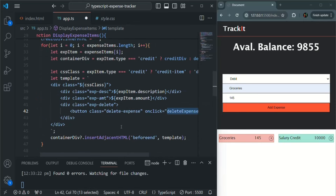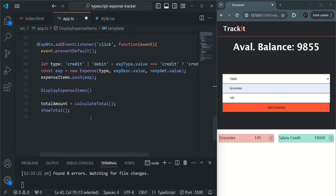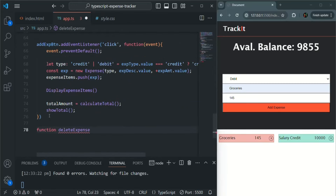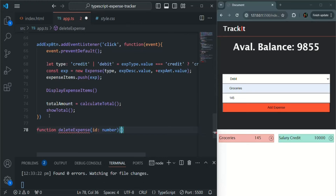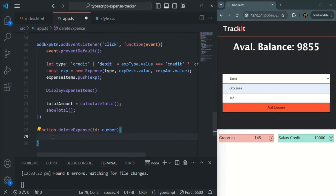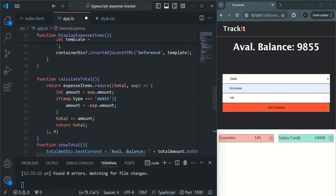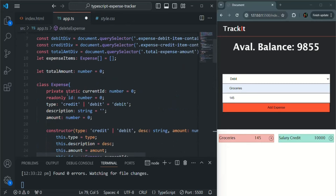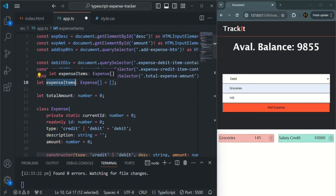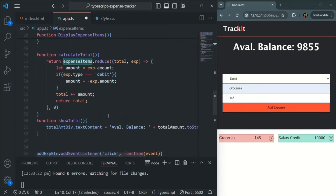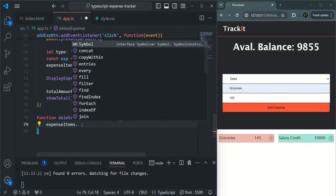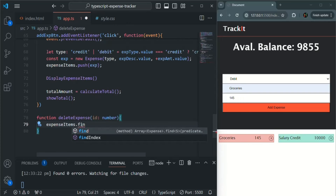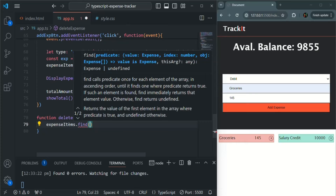Now let's go ahead and create this deleteExpense function. I'll scroll down and create it at the bottom. This function is going to take an ID parameter which is going to be of type number. Based on this ID, we want to find the expense object from this expenseItems list. On this expenseItems array, we are going to call the find method, which is going to return us an element that satisfies a condition we pass as a callback function.